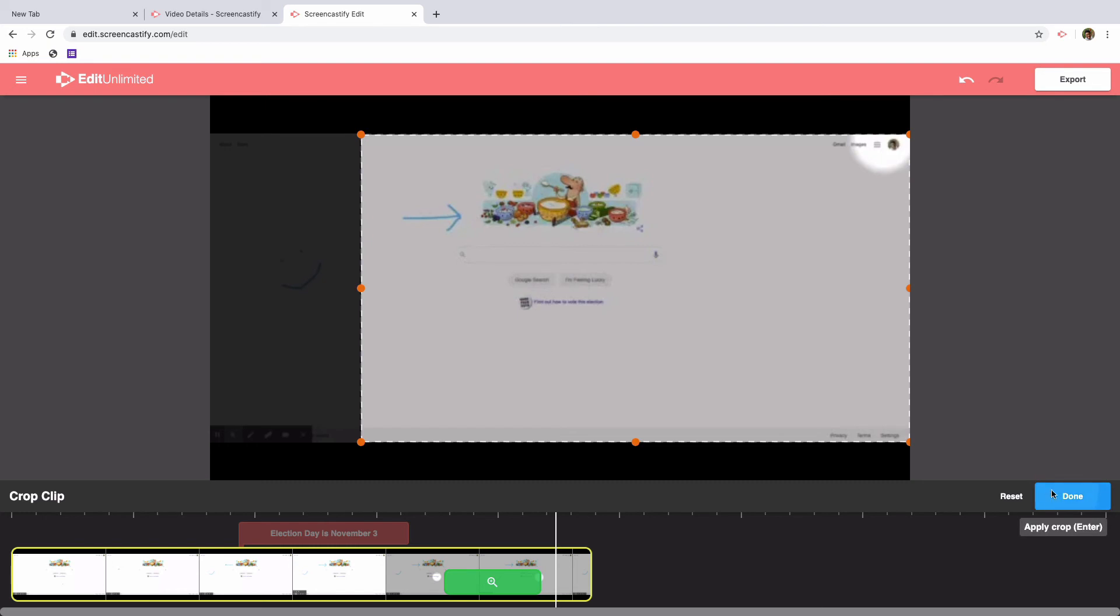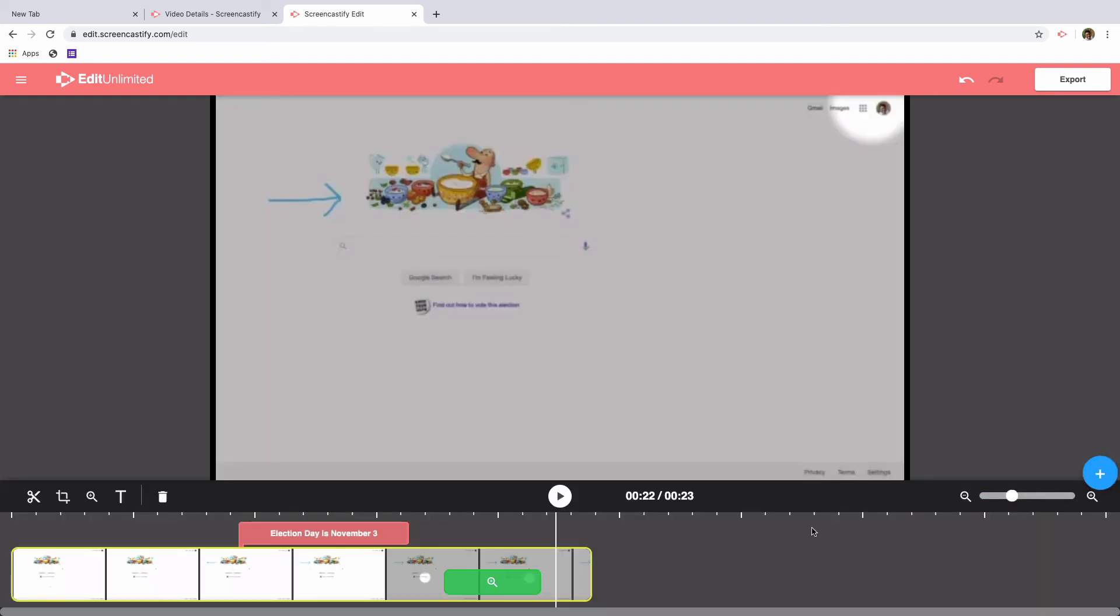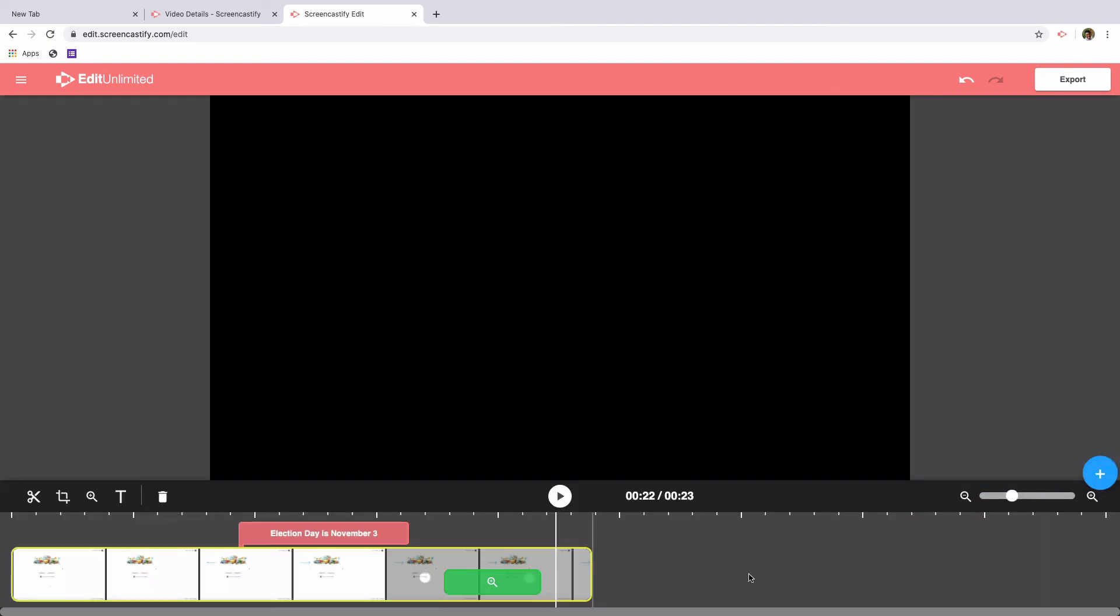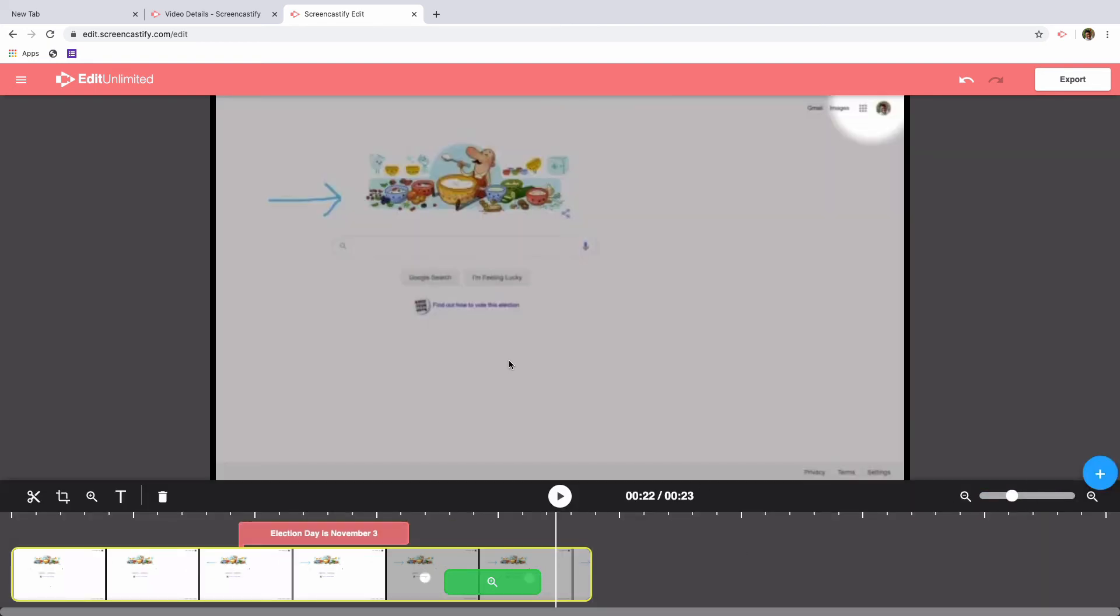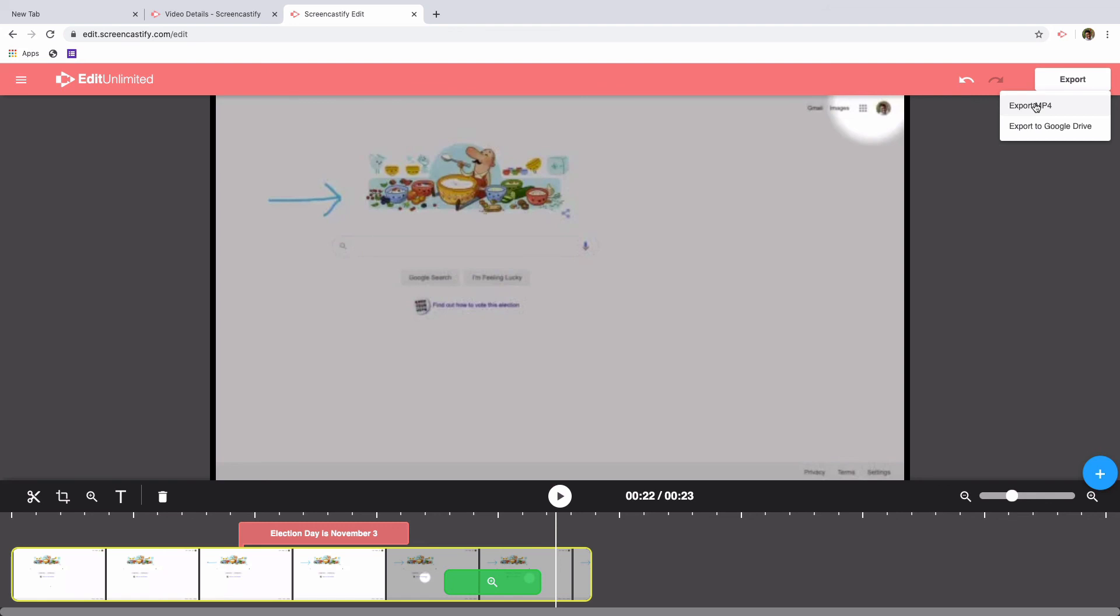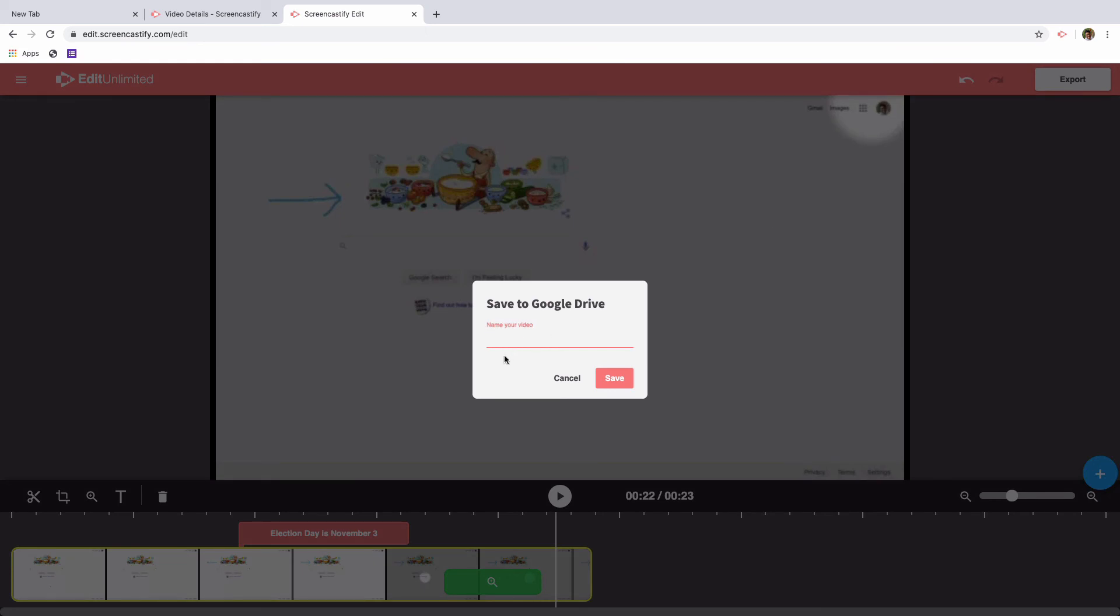Once you're done creating all of the effects that you'd like to in the editor, it's time to export your video. You have two options for exporting your video with Screencastify Edit. You can either export it as an mp4 where it will save directly to your computer or export it to Google Drive. Regardless of which export function you choose, you'll get an opportunity to rename your video and save it.